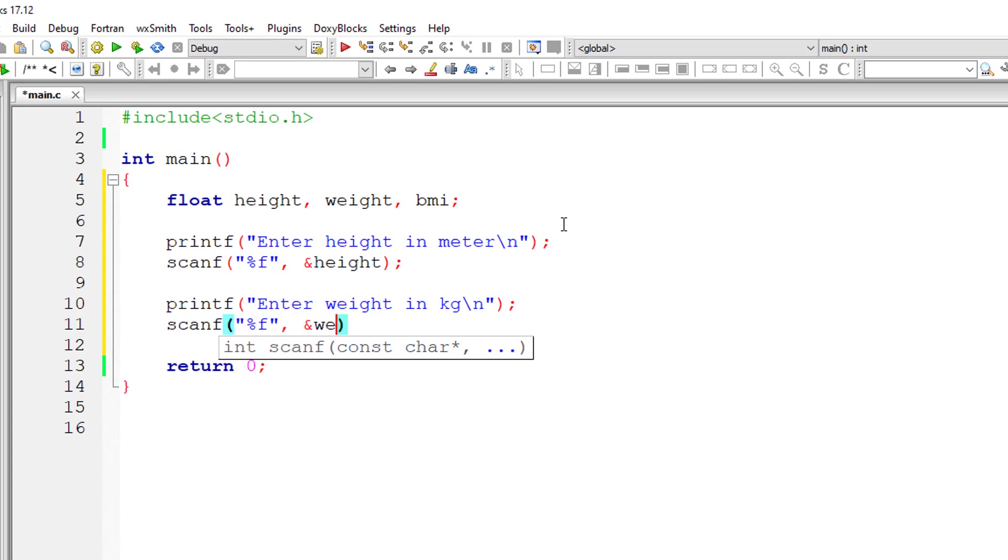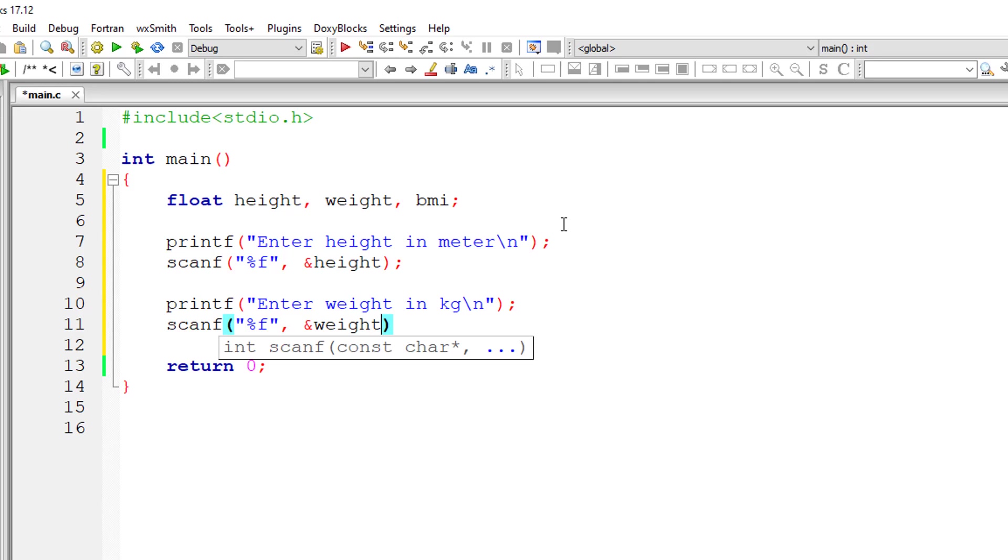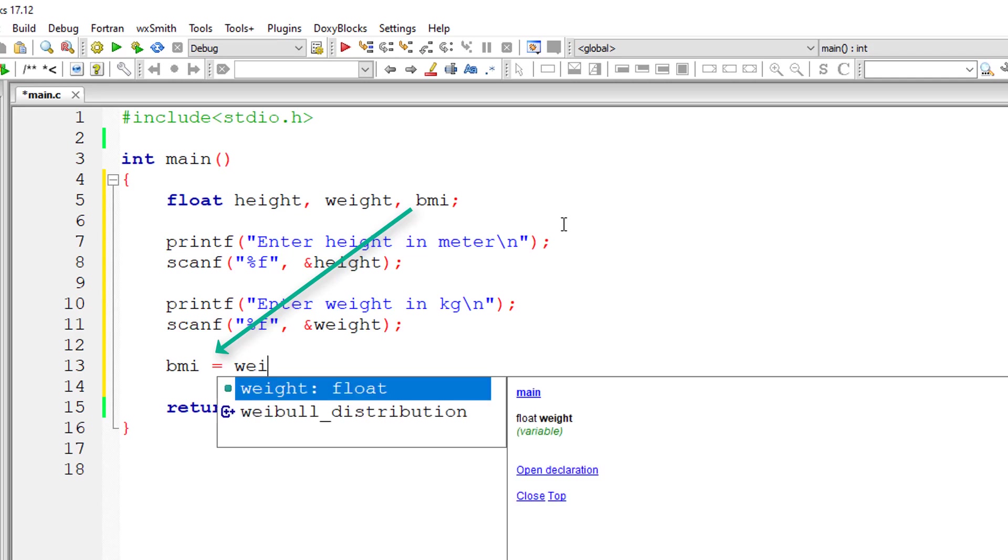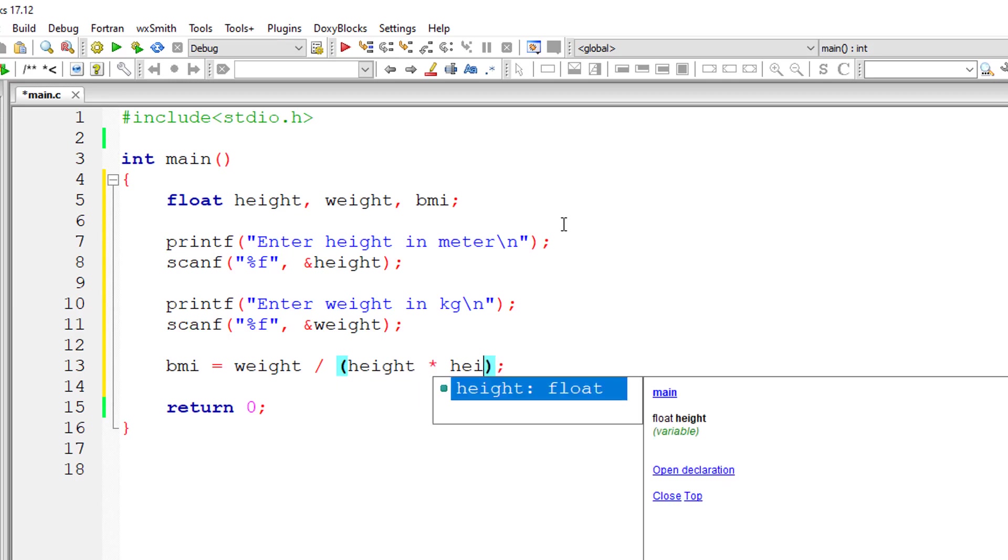With those two values, the height of the person in meters and weight of the person in kilograms, we can calculate BMI value. BMI is equal to weight divided by height squared. I'll write height into height for height squared.